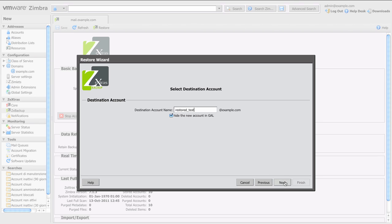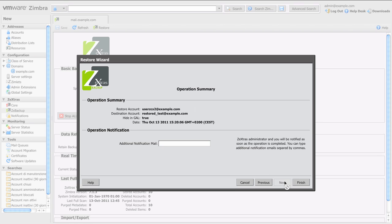Clicking next again and you have the operation summary which contains a summary of all the options for this operation. Clicking on finish will queue the backup operation.